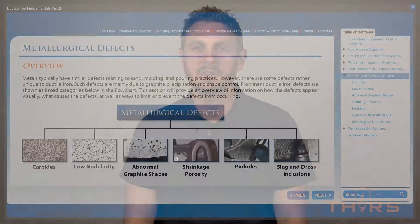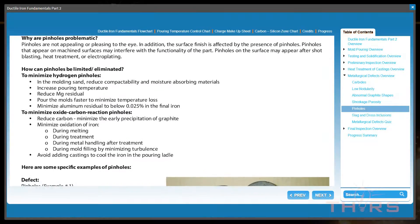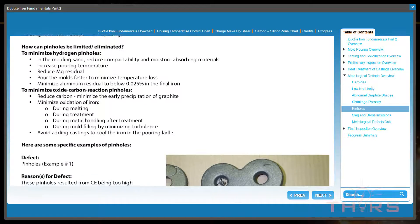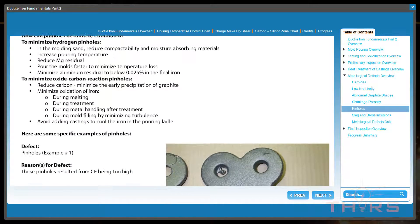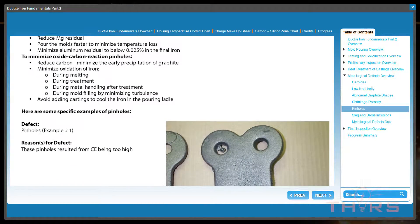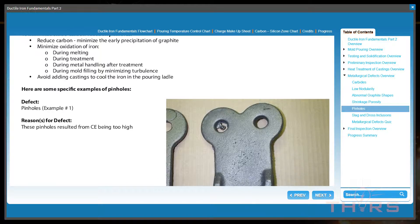One of the most critical sections of this course pertains to ductile iron defects. Let's face it, defective parts or products are bad for everyone, so THORS has taken extra care to provide as much information as possible in this area.